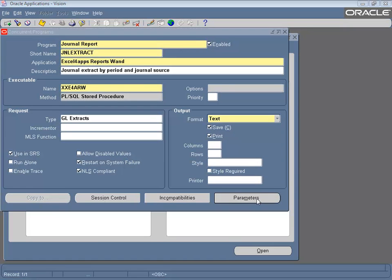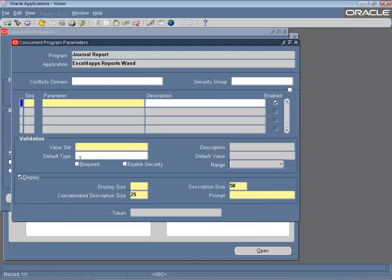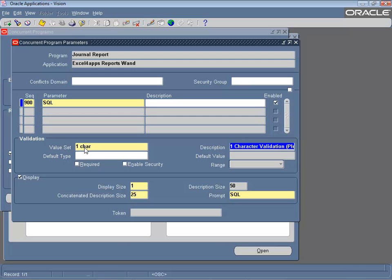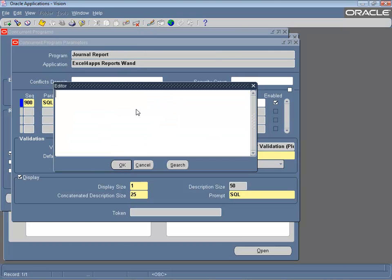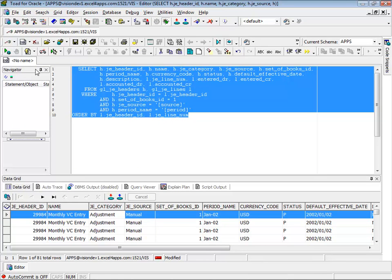Now open the parameters window to start capturing the detail. Use sequence number 900 — this is reserved for the SQL statement. You can use any value set; we'll just use one char and we'll set the default type to SQL statement. The SQL statement itself is entered in the default value. Simply copy the SQL statement from your developer tool and paste it into the default value.